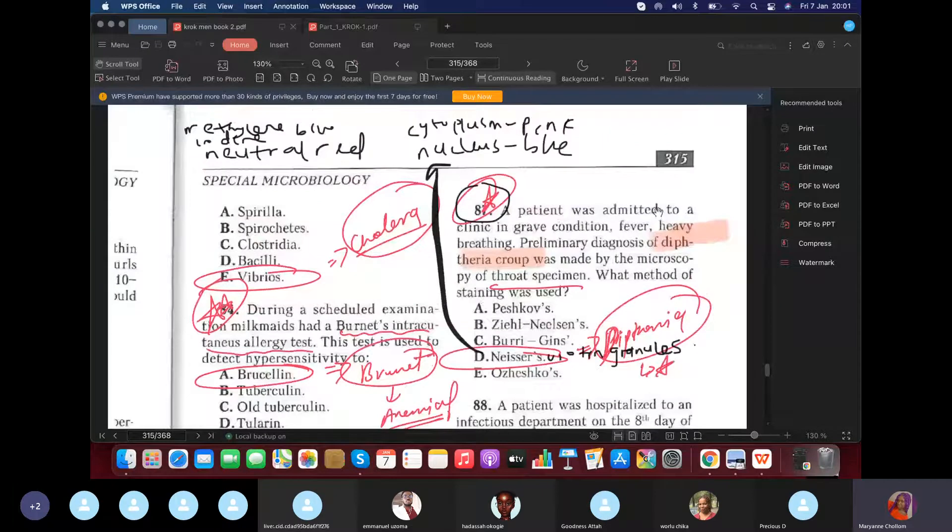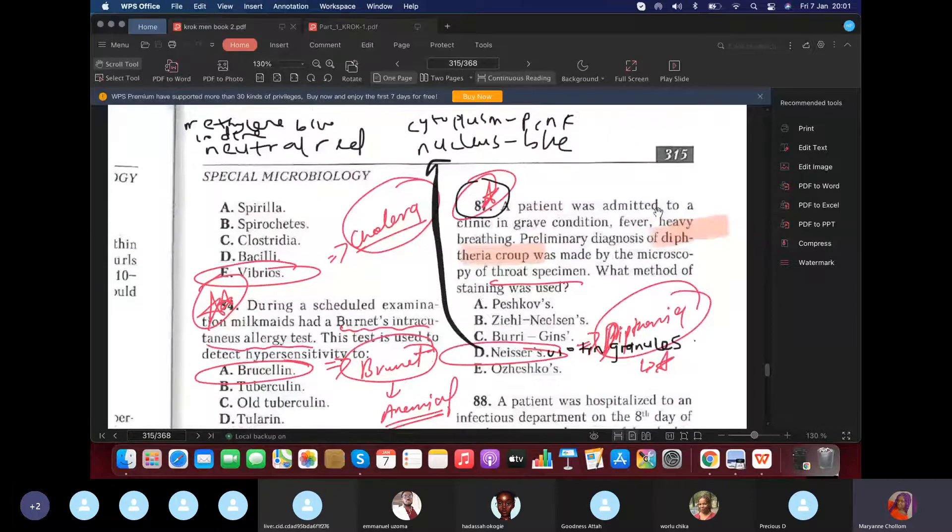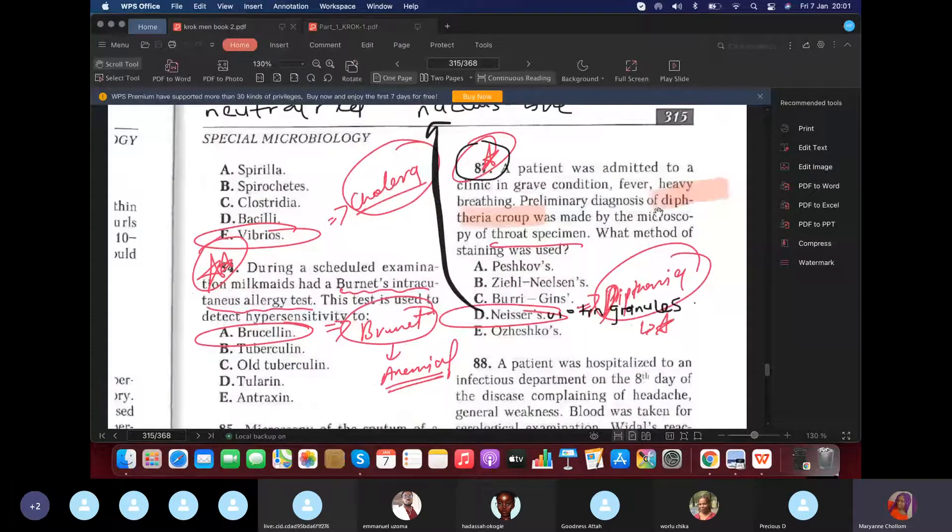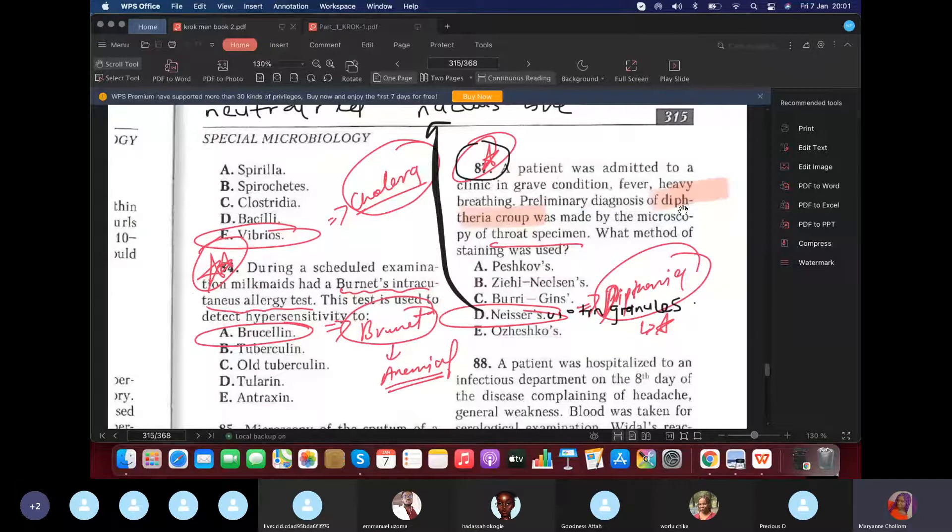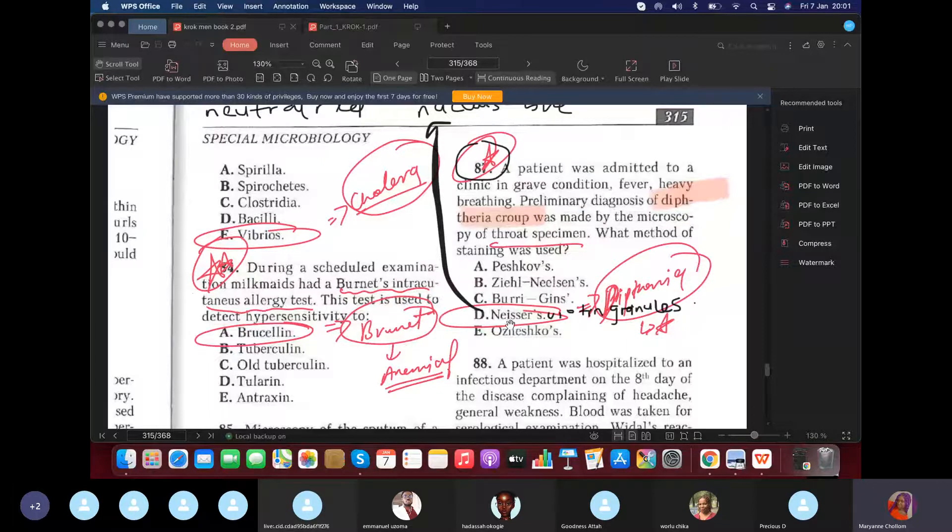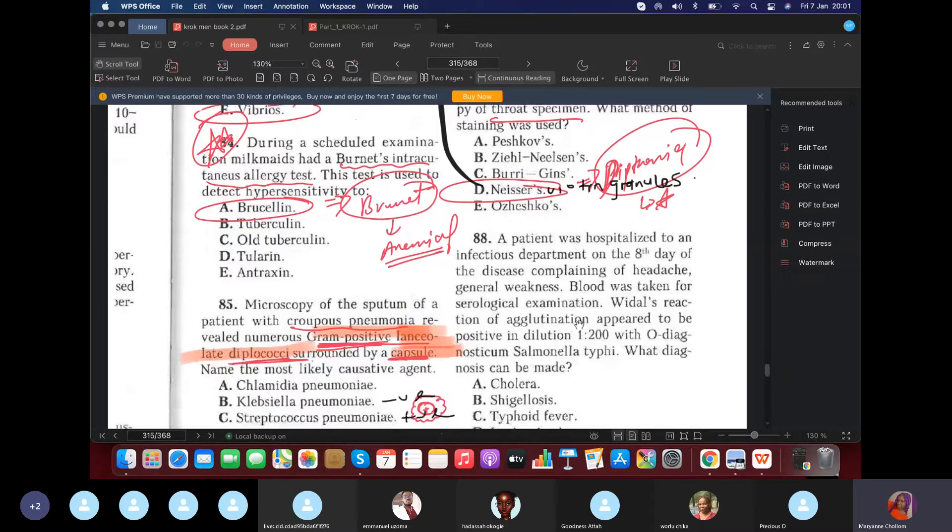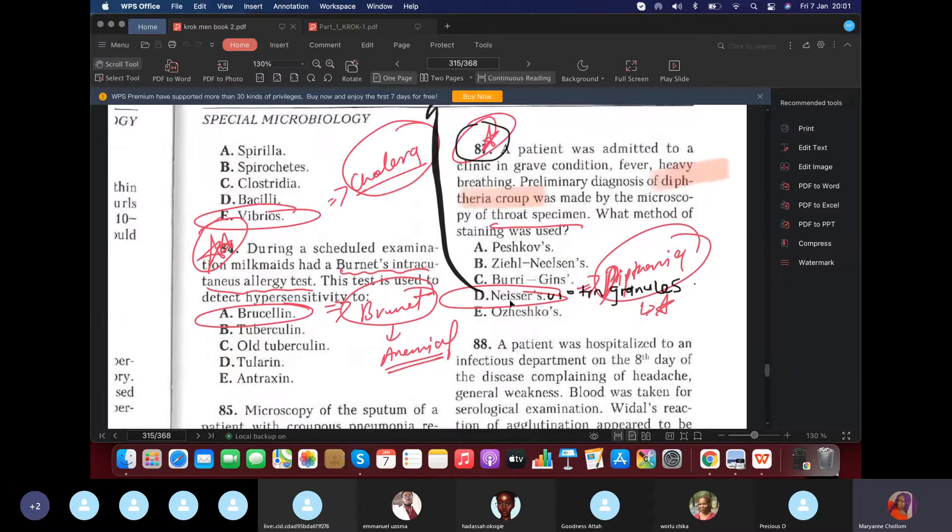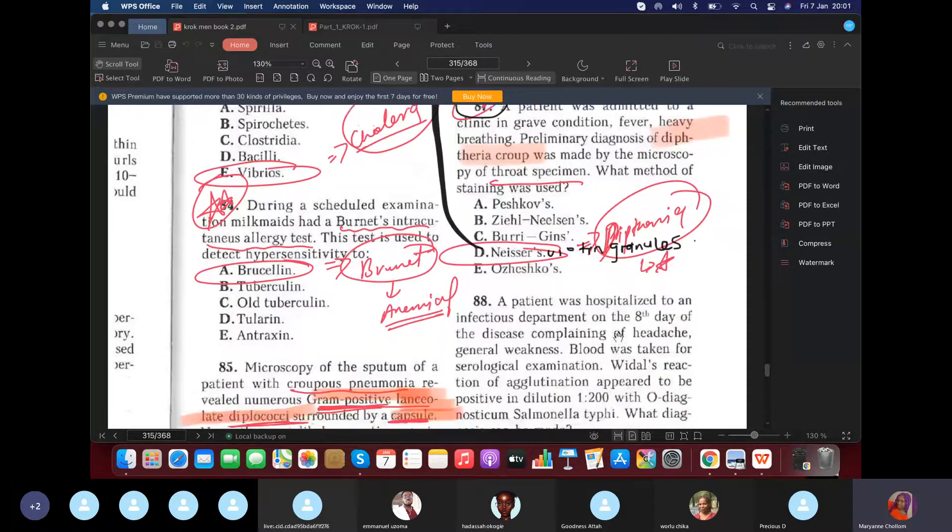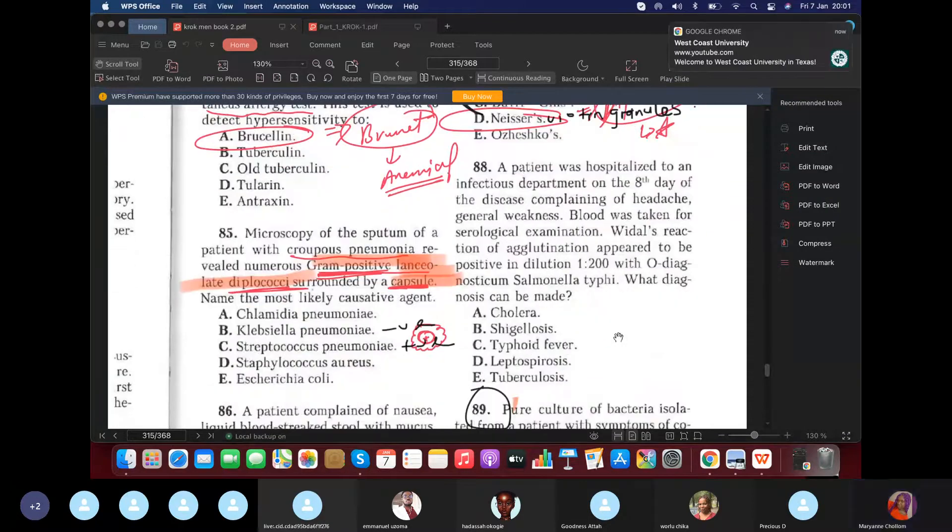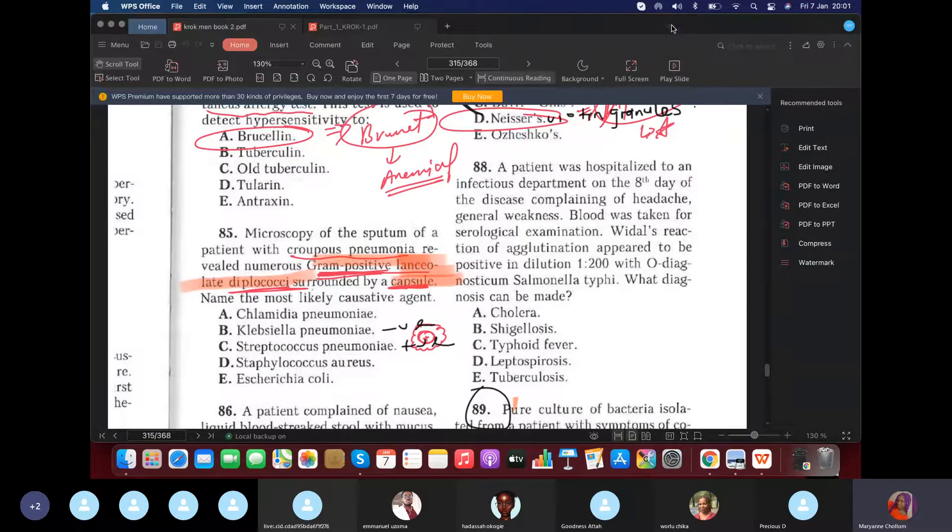Next question. A patient was admitted to the Department of Respiratory Condition. Fever. Heavy fever. Heavy breathing. Fever. He was diagnosed with diphtheric croup. What method should you use to diagnose? So, it's diphtheria, yes? So, of course, it's the Neisser. Not Ziehl-Neelsen. Ziehl-Neelsen is for tuberculosis. Neisser, yes? And please, we can talk about volutin granules. It's also for diphtheria. Yes, so when we use this Neisser test, we are detecting volutin granules. If we see volutin granules, it's diphtheria.